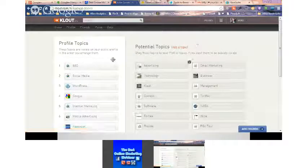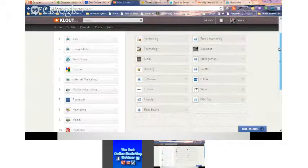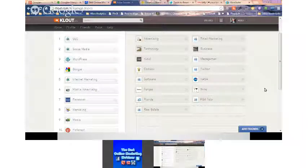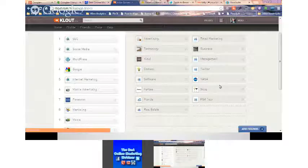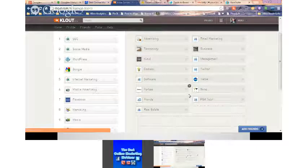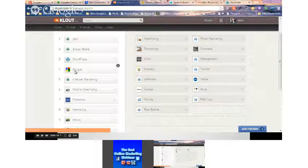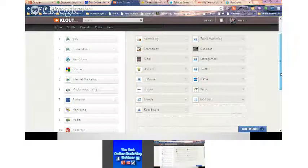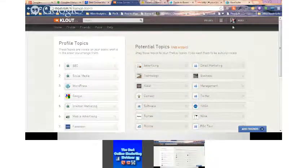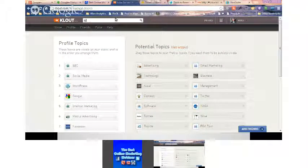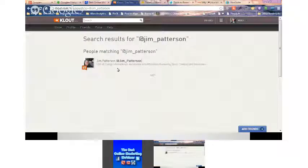I can go to manage my topics and adjust what I want other people to give me Clout for. You're only allowed to have 10 topics. These are the categories of how I want to be recognized. I can do a search for Jim Patterson — here he is, and I can see his top influencers. I can go in and take a look at his topics as well.